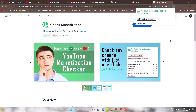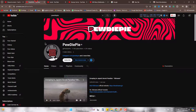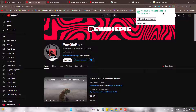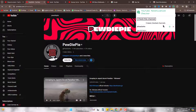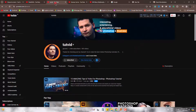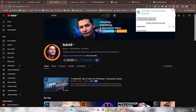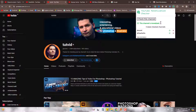Now first I'm going to check PewDiePie. On the extension, click 'Check This Channel'. As we all know, this is one of the biggest channels on YouTube, and it must be monetized. Yeah, it's also monetized.